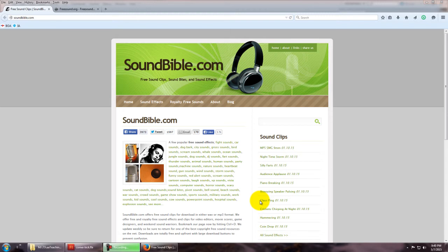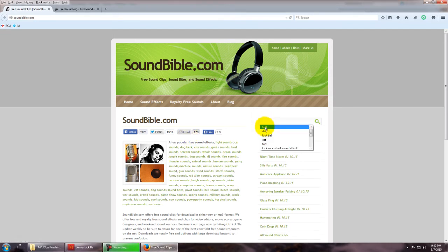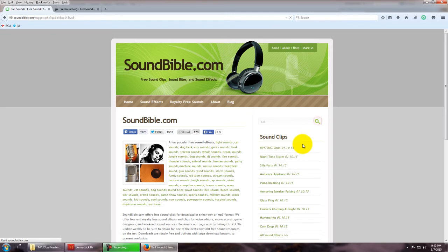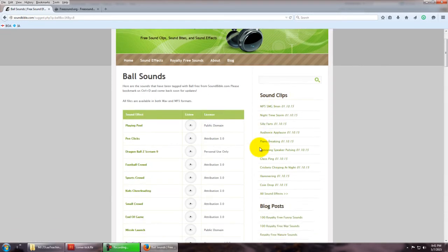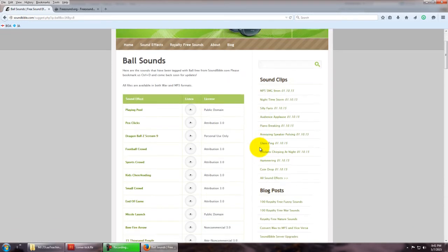I have a website open here called soundbible.com. It has a lot of sounds that you can get for free. I've been playing around with this. If you search, let's say I want a ball, the sound of a ball.